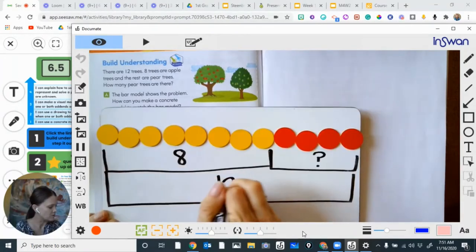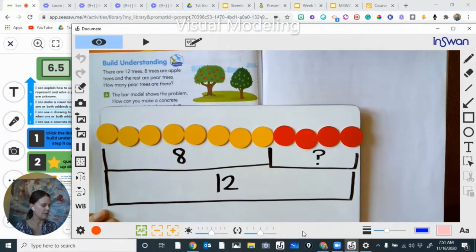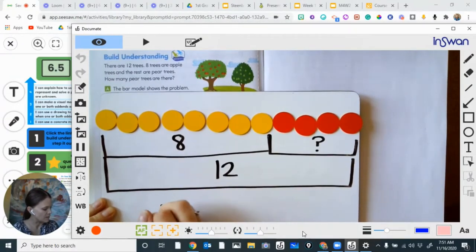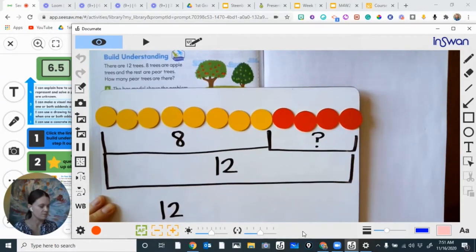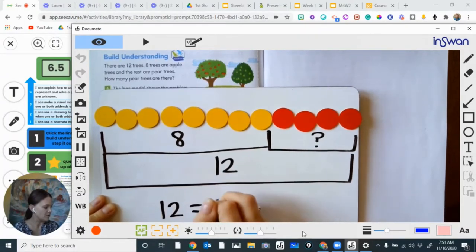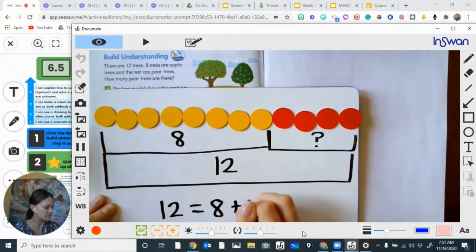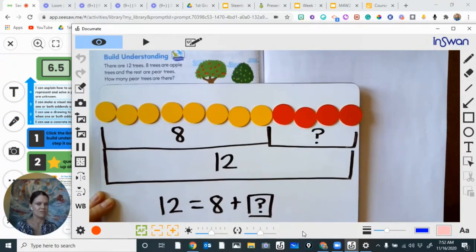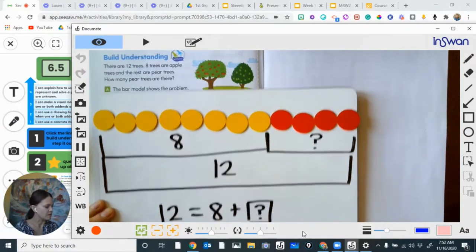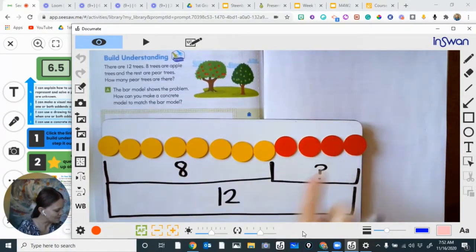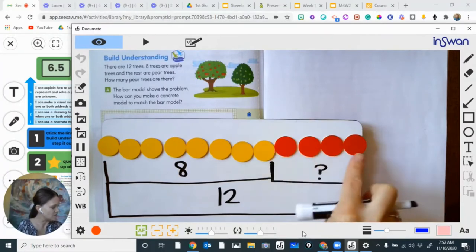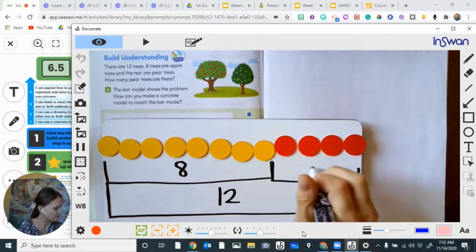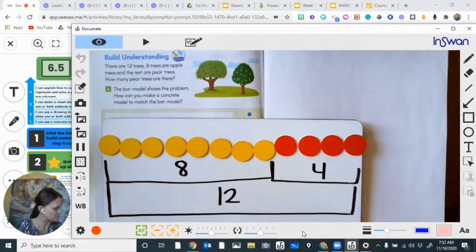Sometimes we get a total and have a missing part. If I were to write an equation, it would say something like: we have 12 trees altogether, and we know that eight of them are apple trees, and some of them are pear trees. We don't know how many pear trees there are. Now that I've solved this, I can see one, two, three, four of those are pear trees. So I found my missing addend.